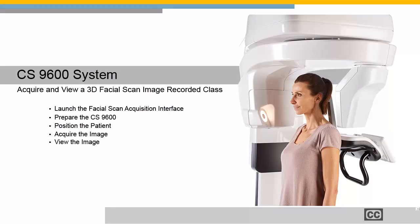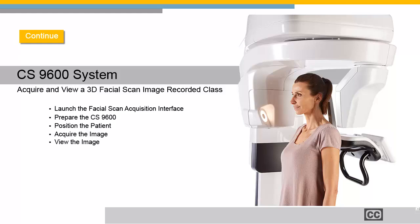CS9600 System Acquire and View a 3D Facial Scan Image recorded class. This recorded class is designed for all team members. It provides instruction on acquiring and viewing a 3D facial scan image using the CS9600 unit and CS3D Imaging.